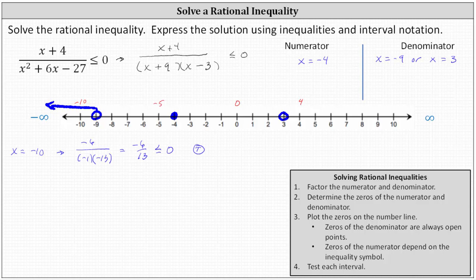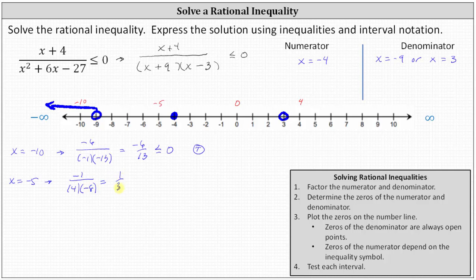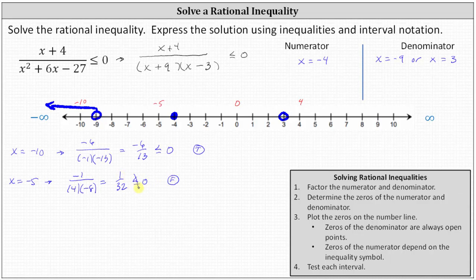Moving to the next test value of x equals negative five: the numerator is negative five plus four, or negative one. The denominator is negative five plus nine, which is four, times negative five minus three, which is negative eight. Simplifying, we have positive one thirty-second less than or equal to zero, which is false. One thirty-second is not less than zero because it's positive. So because the test value is false, the entire interval is false and we do not graph this subinterval.